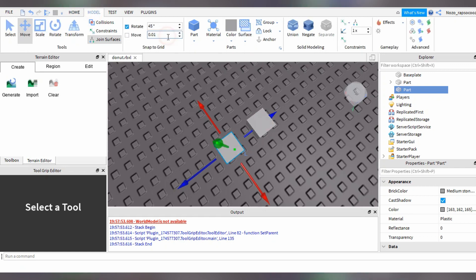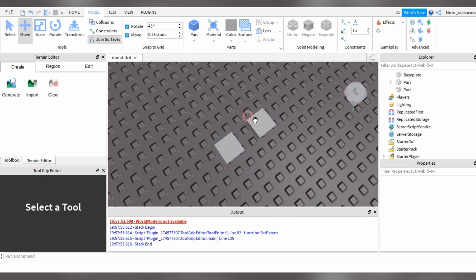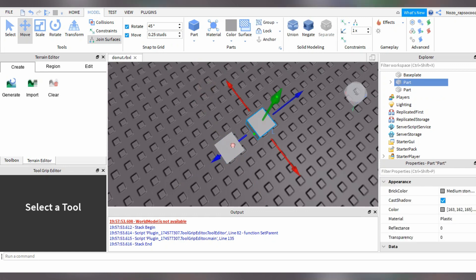Also, set the studs. I don't know if I should check this move box. So I wanted it to be 0.25 studs. Let me explain what studs are for.